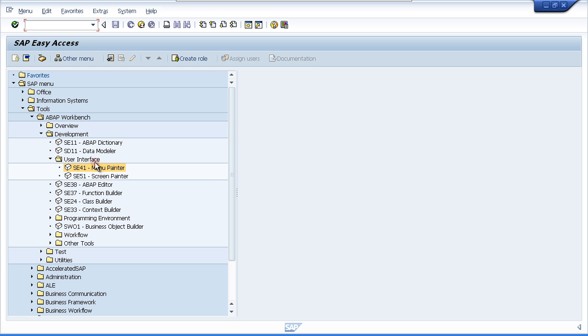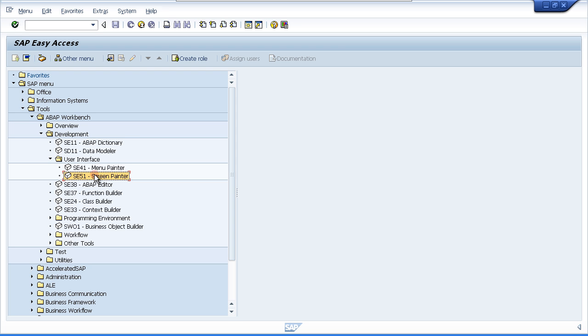The next item on our list is the screen painter, transaction code SE51. The screen painter allows you to define the user input screen. You can define text boxes, drop down menus, list boxes, input fields, tabbed areas of the screen and so on. It lets you define the whole interface that the user will use and behind all the different fields, buttons, drop downs that you put on your screen, you define the individual functions that get called when the user interacts with it.